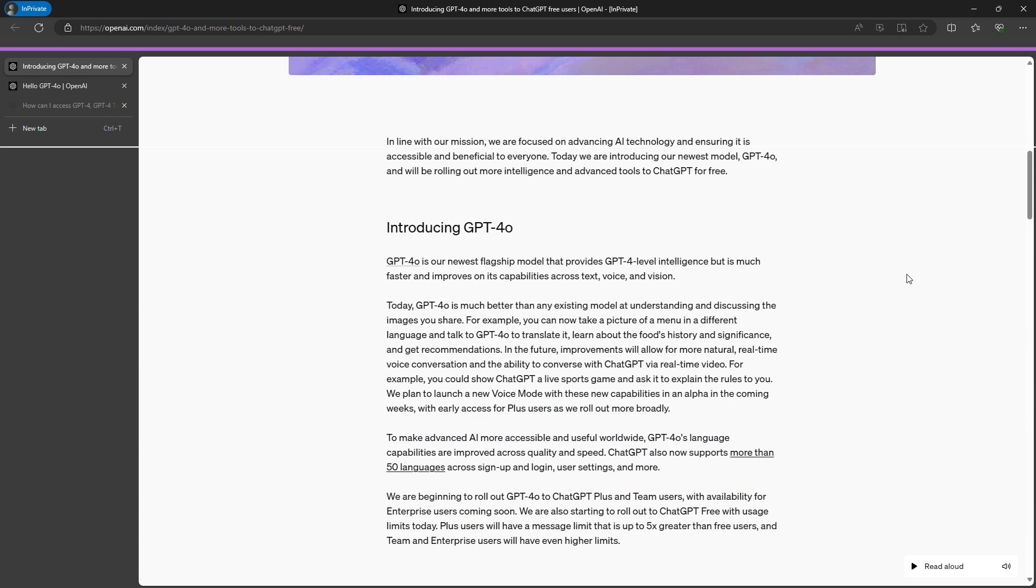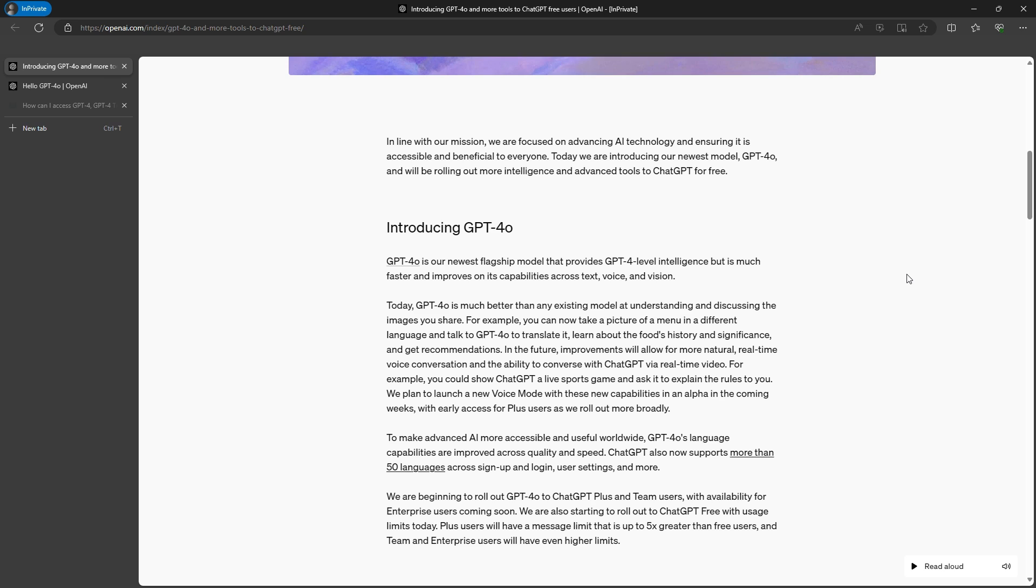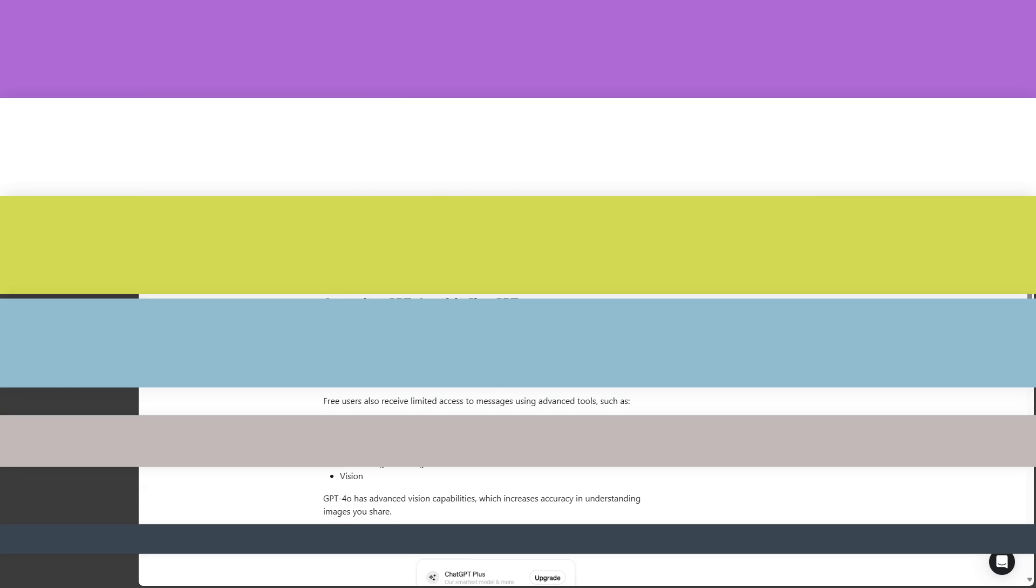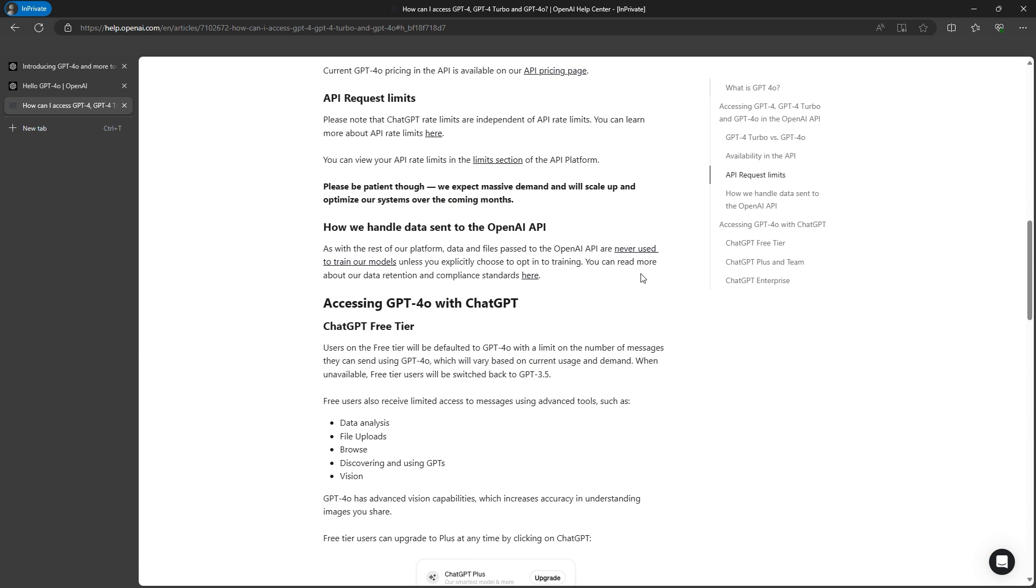However, there are still some benefits for paid users. They won't need to wait in line if there are insufficient resources, and they won't be switched back to the GPT-3.5 version. Additionally, as a free user, you'll have limited access to some advanced tools for GPT-4o, such as data analysis, file uploads, browsing, discovering, using GPTs, and vision.